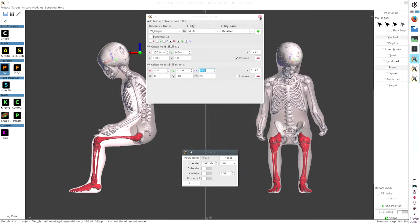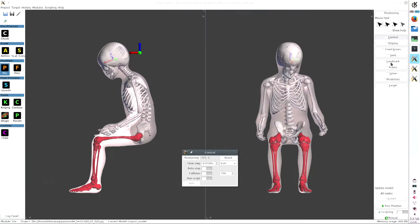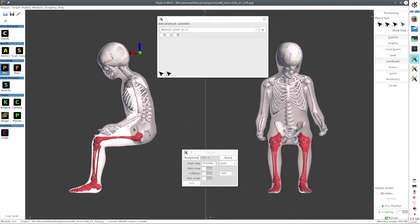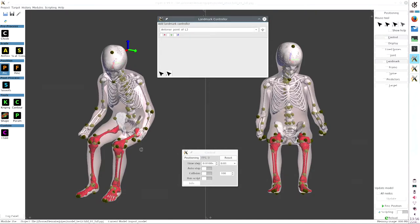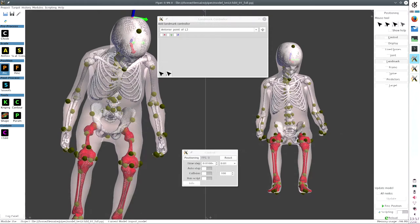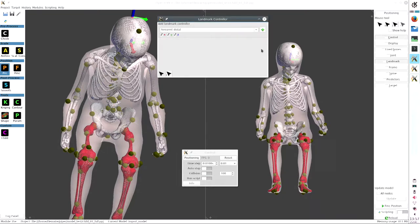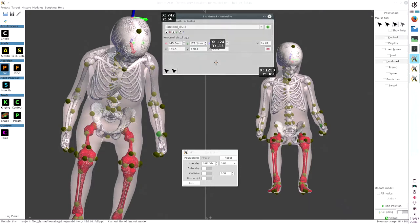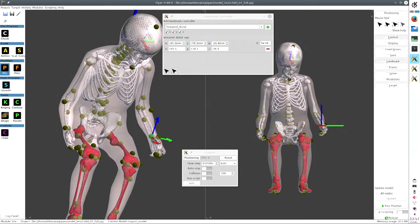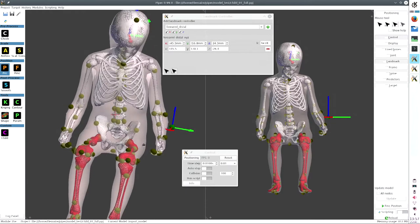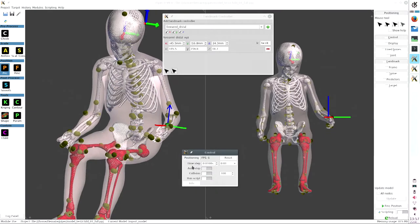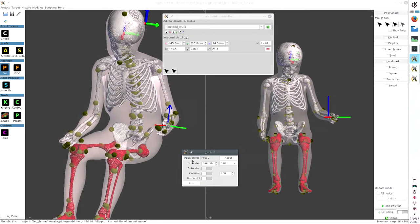I will now demonstrate another controller: the landmark controller. With it, I can control the XYZ position of a landmark. The model already defines a set of landmarks — I will select the forearm MLDistal. I will control all three coordinates. I add the controller, and now I have a green sphere here as the target. I can move it in space and start the positioning again, and the hand will move accordingly.